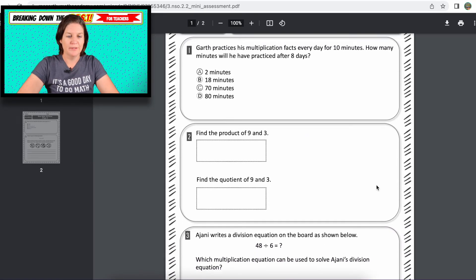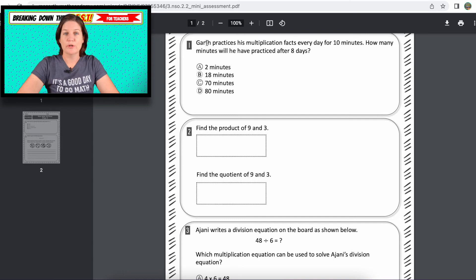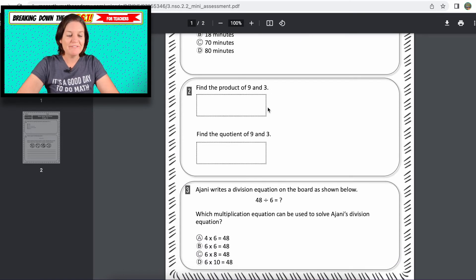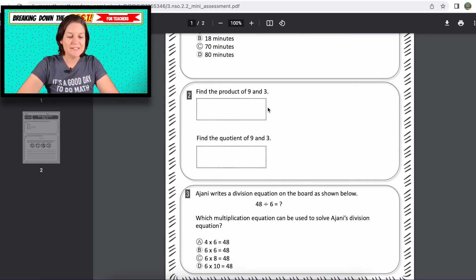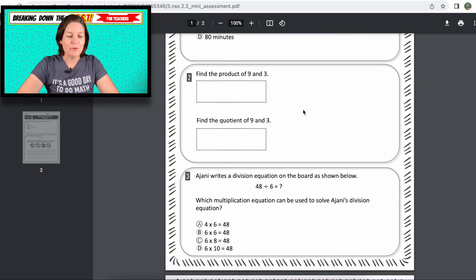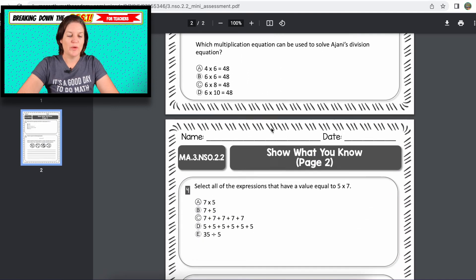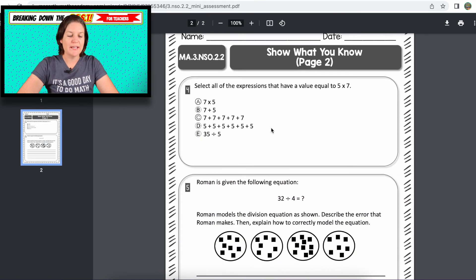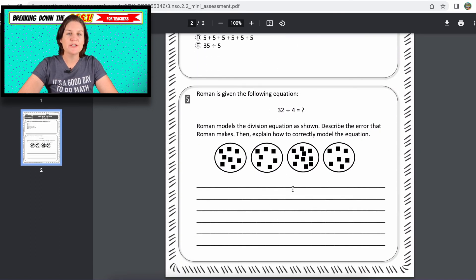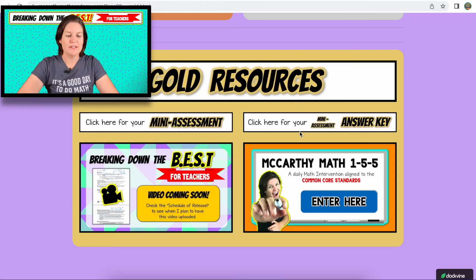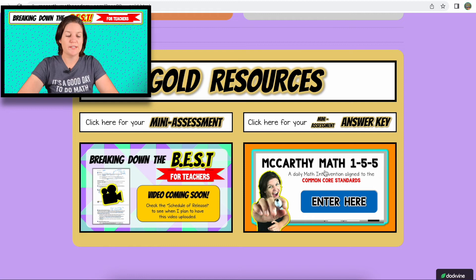Let's take a look at the mini assessment. We've got multiple choice, we have a multi-select, we have an explanation. There's also the answer key — if you have the gold, you can see that.